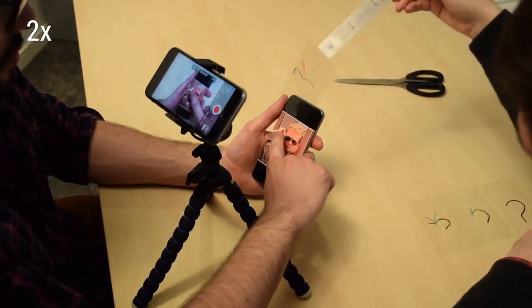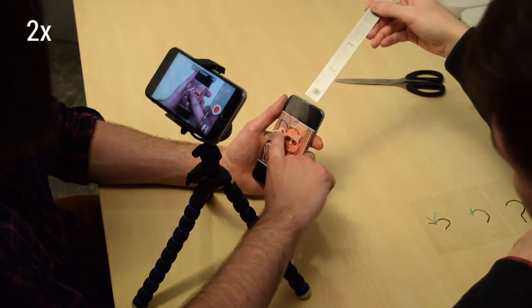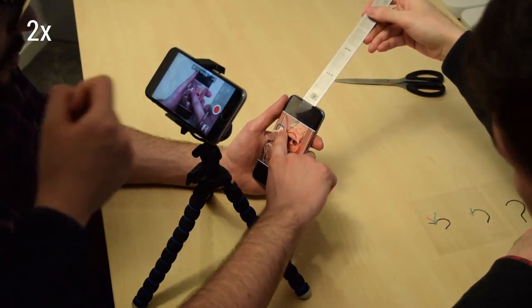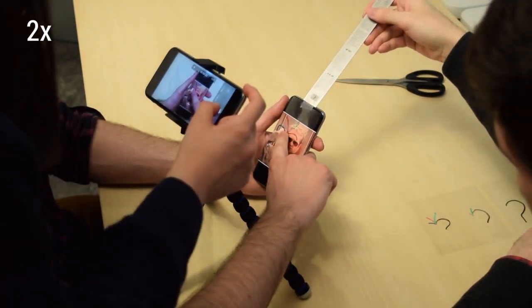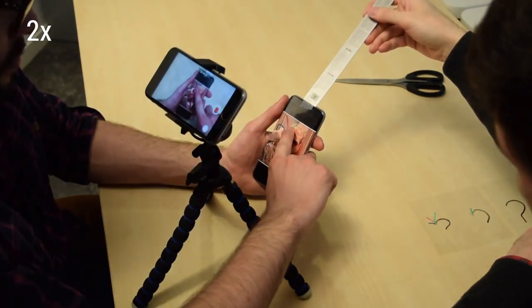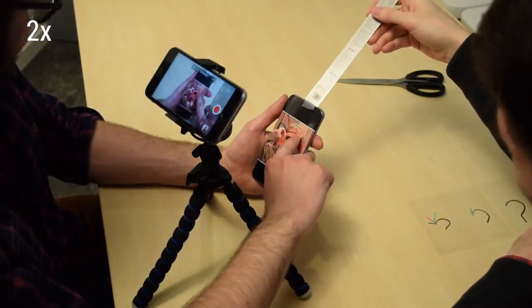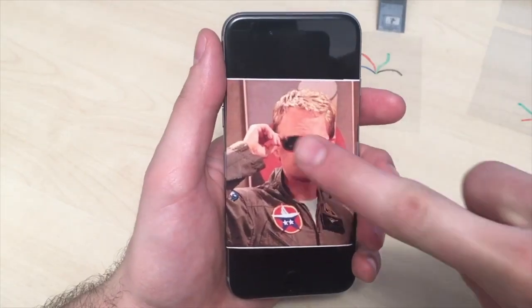However, this is a laborious process that requires reshooting in case of mistakes or modifications. Even more, the final result fully represents the dynamic interaction.